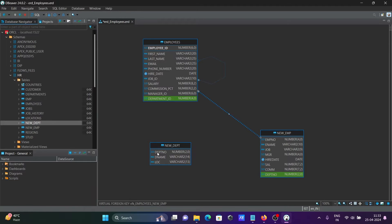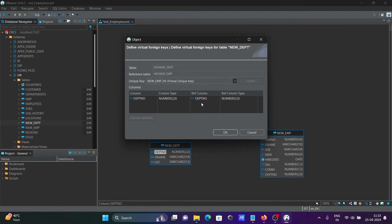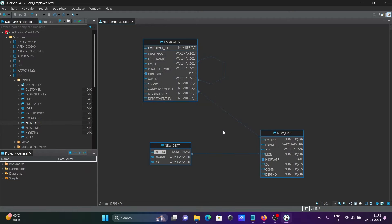To link DPT manually, we connect it using the DPT number. A dialog appears asking which table — HR new_dpt — references new_emp, along with a unique name and columns. Both columns are of type number. Click OK. Now you can see new_emp and new_dpt are linked via primary key and foreign key.